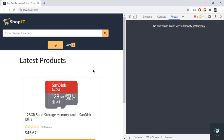Welcome back to this course. In our previous video we saw the introduction of Redux. Now in this video I want to create my store to connect to our application. You can see that we have a message here that says 'no store found', so let's create it.